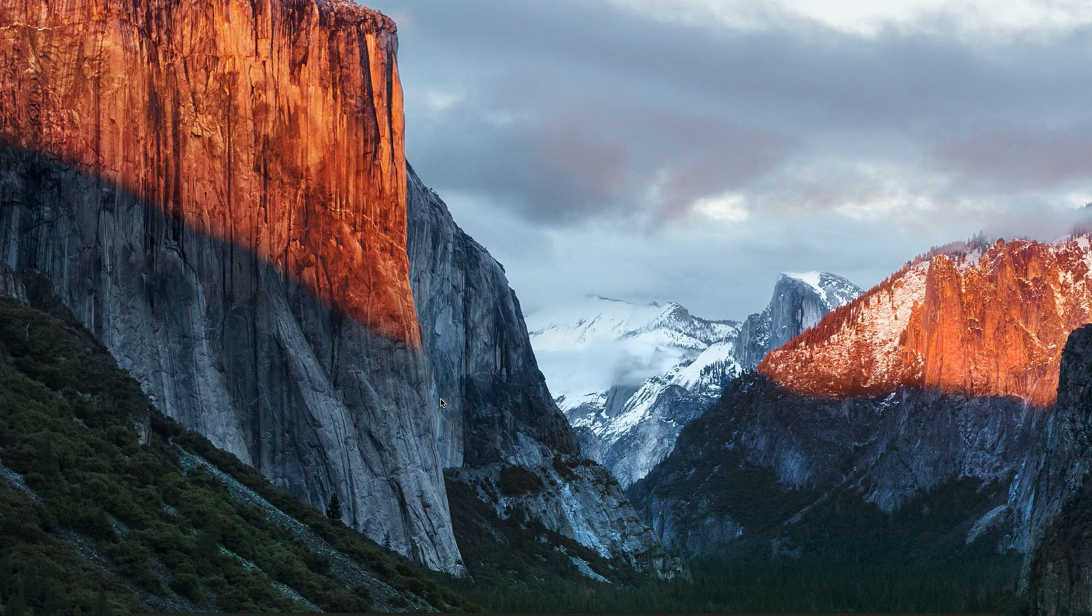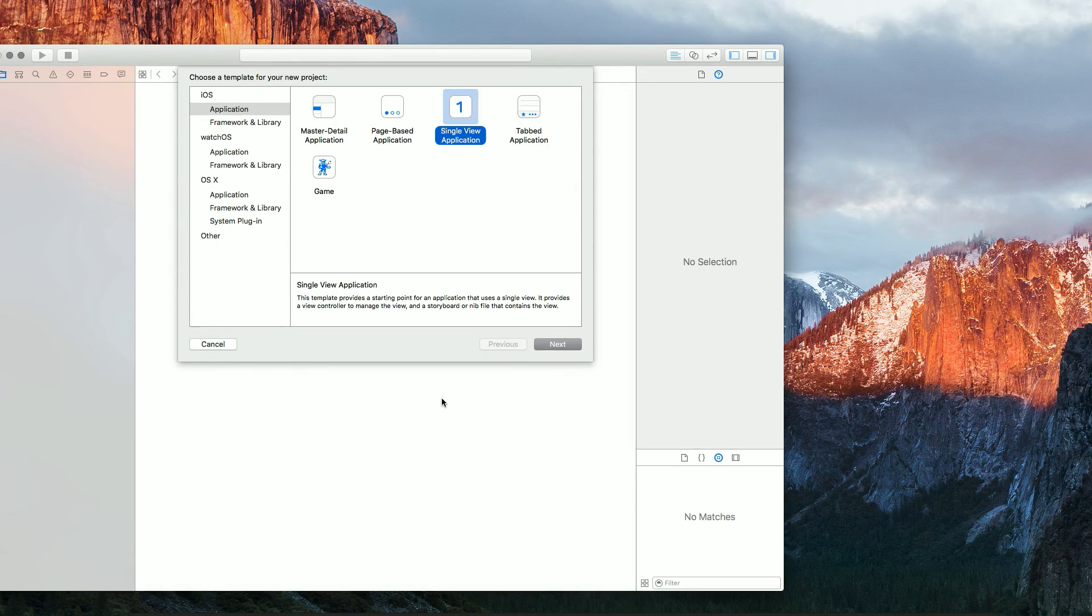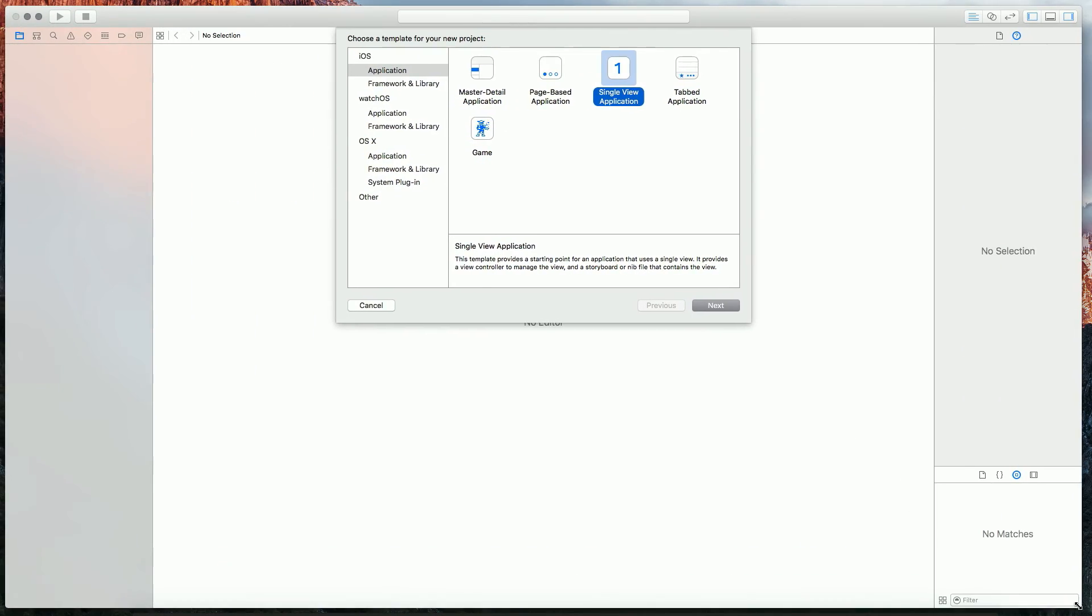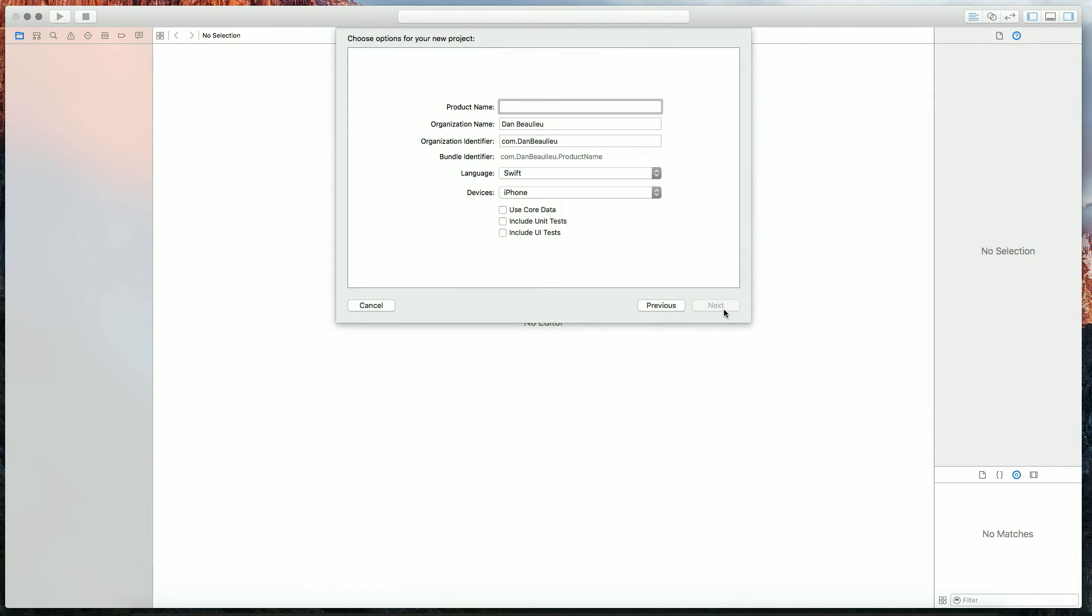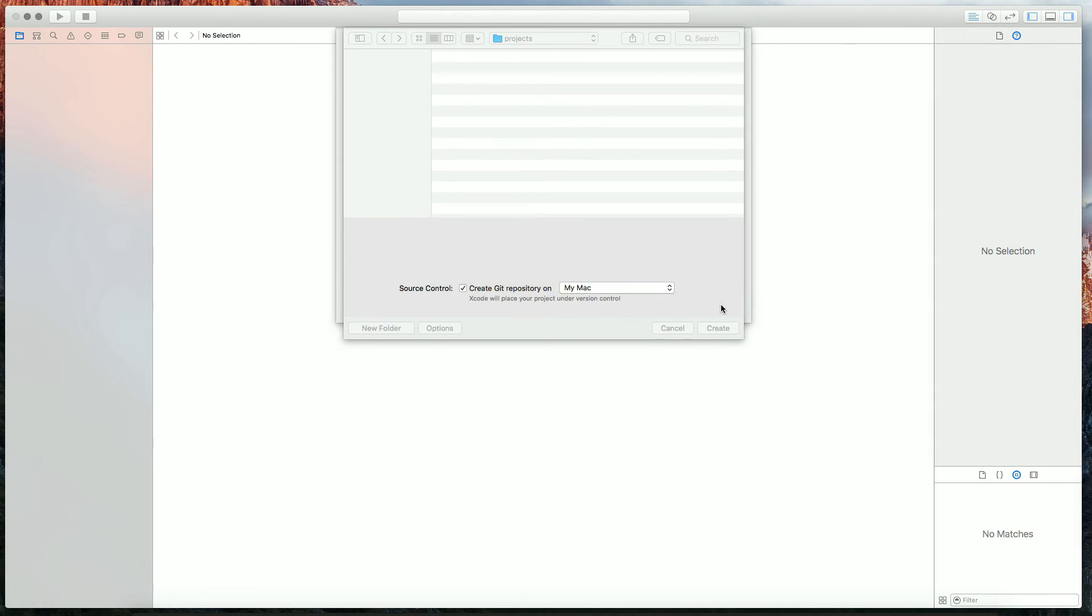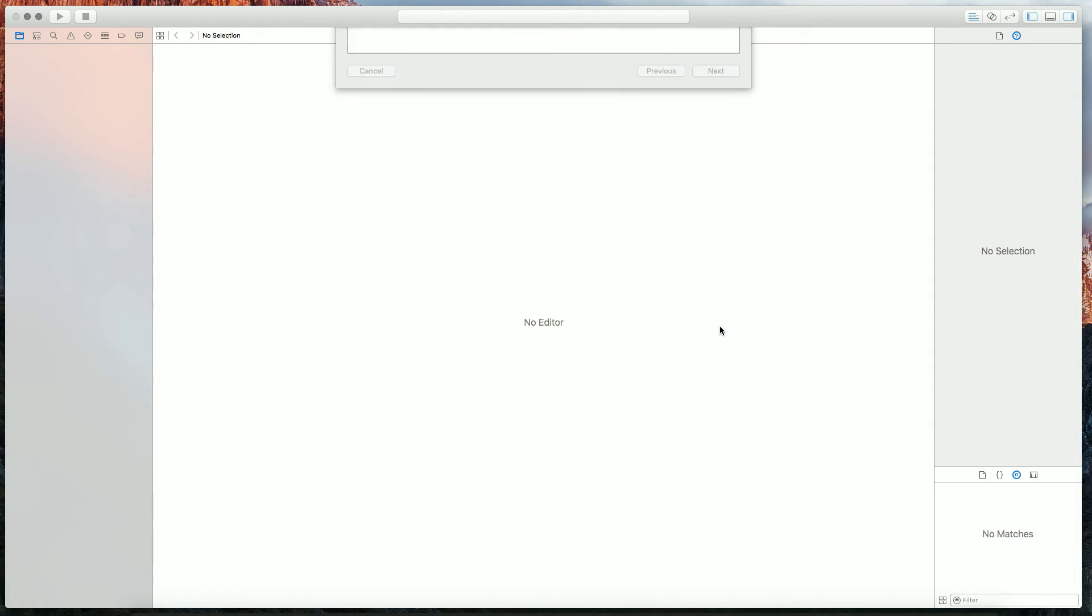I'm going to create a new Xcode project. I'm going to create a single view application and I'm going to name it NS Notification Center. Click Next and Create.